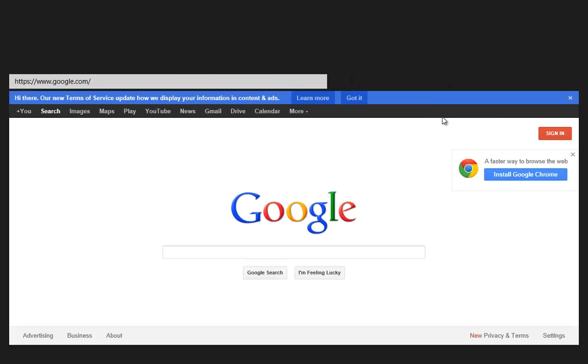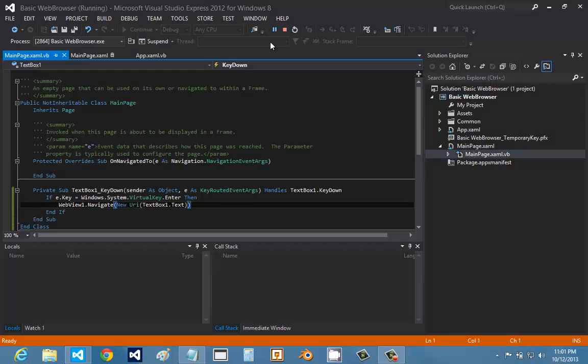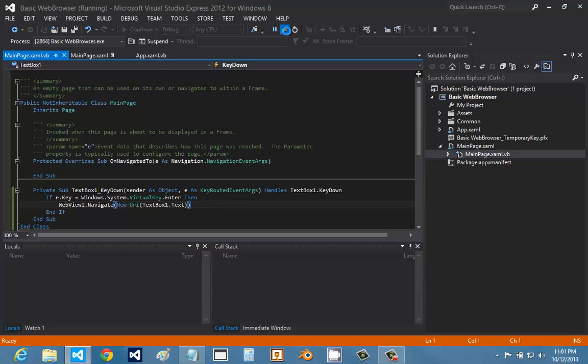So there we go. We have our Google page right here. So it worked. That's basically it. Thanks for watching.